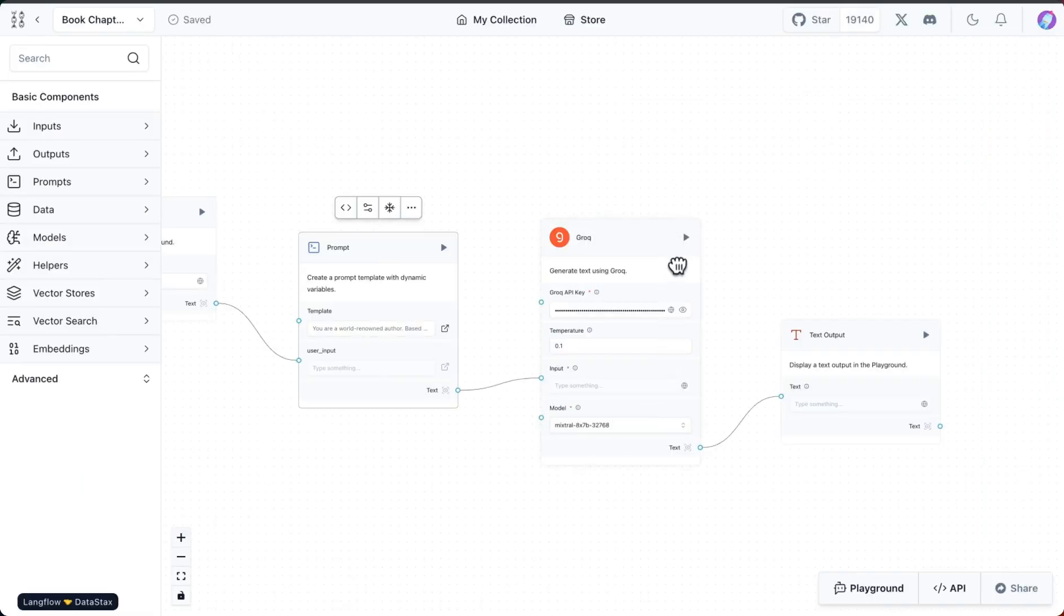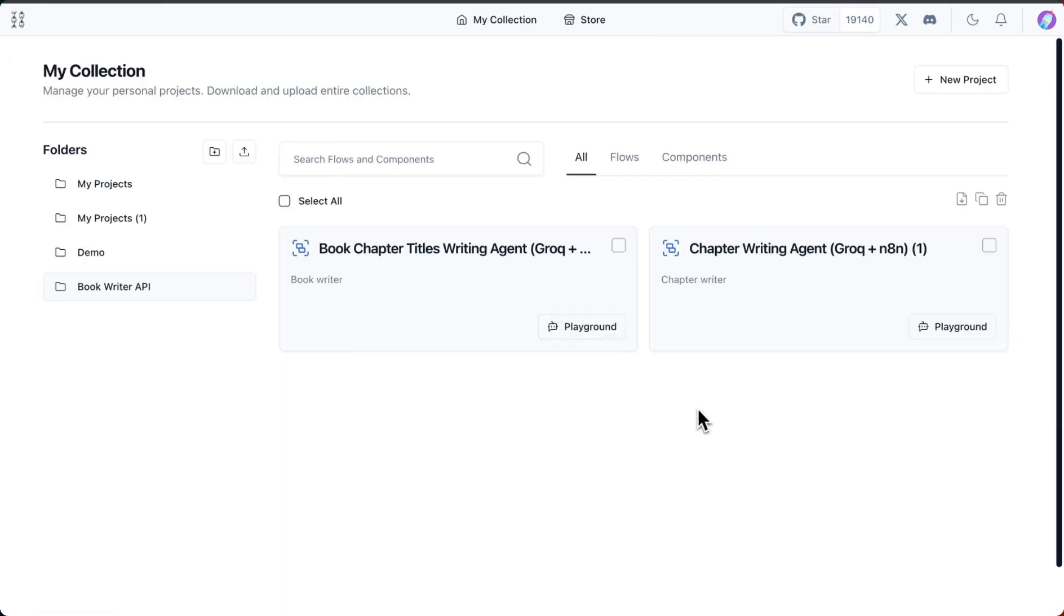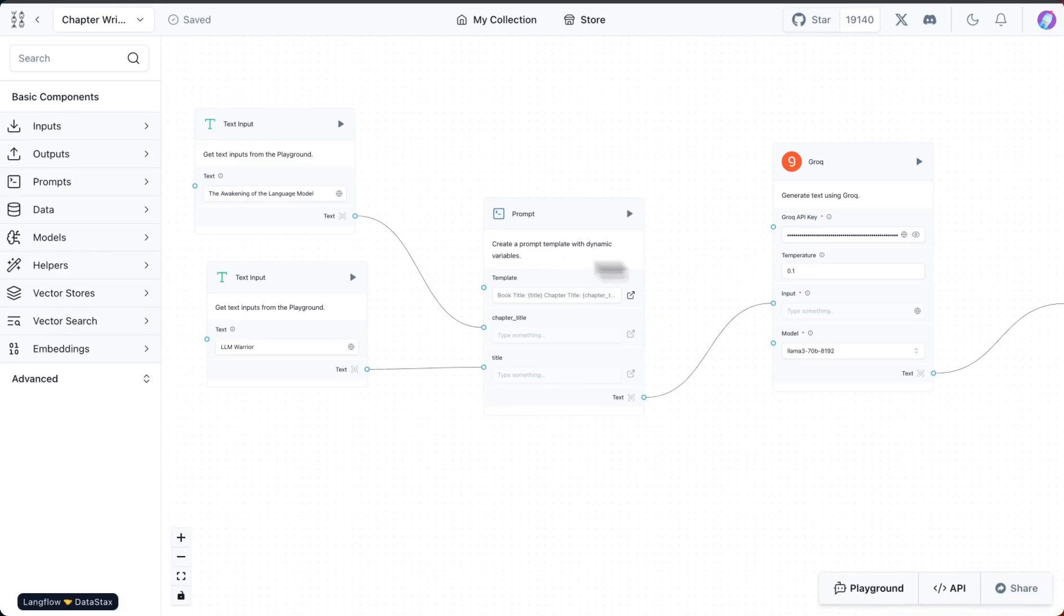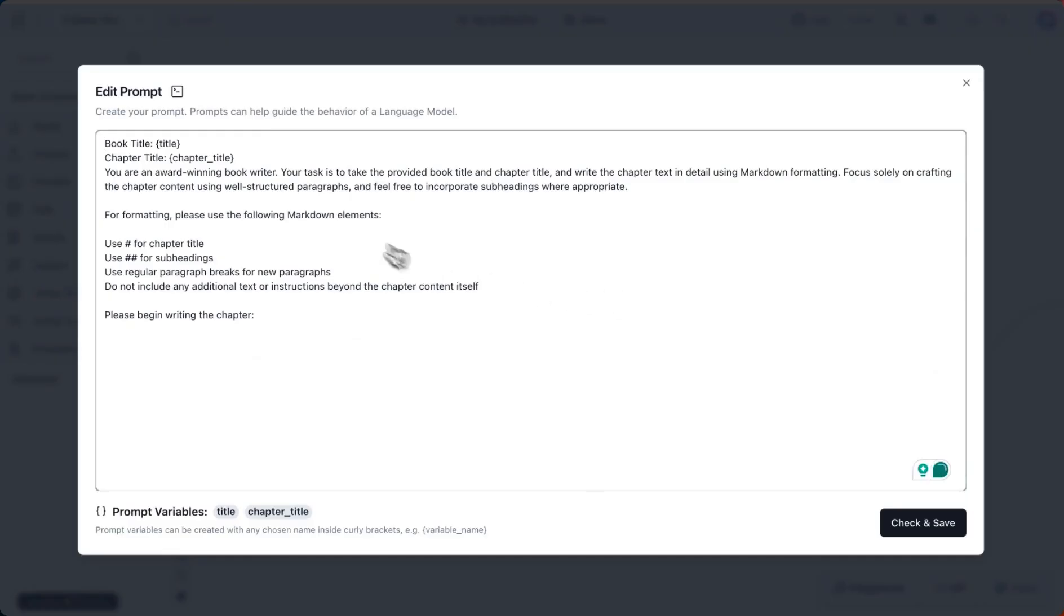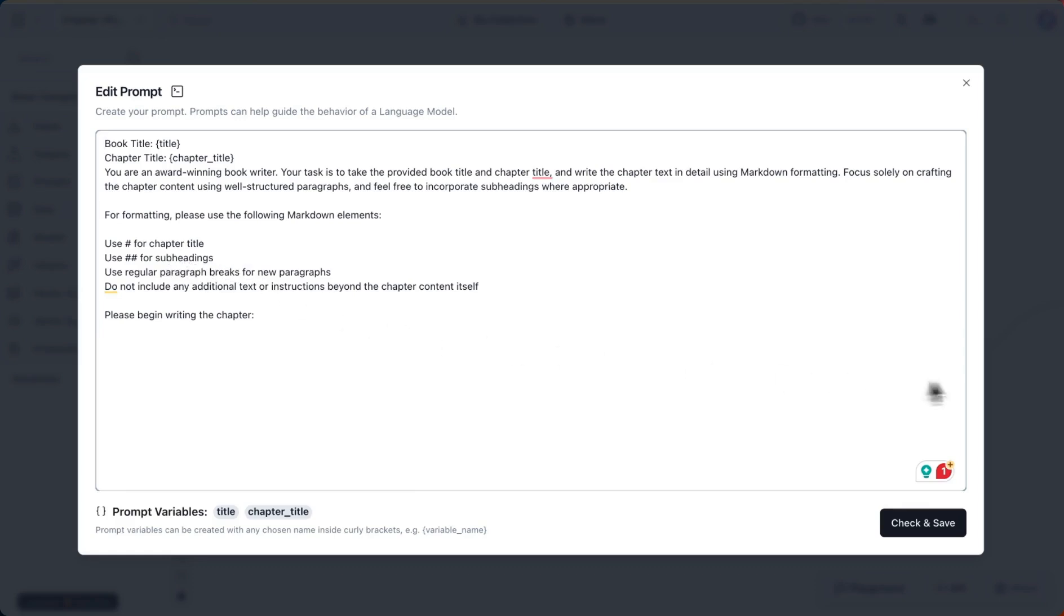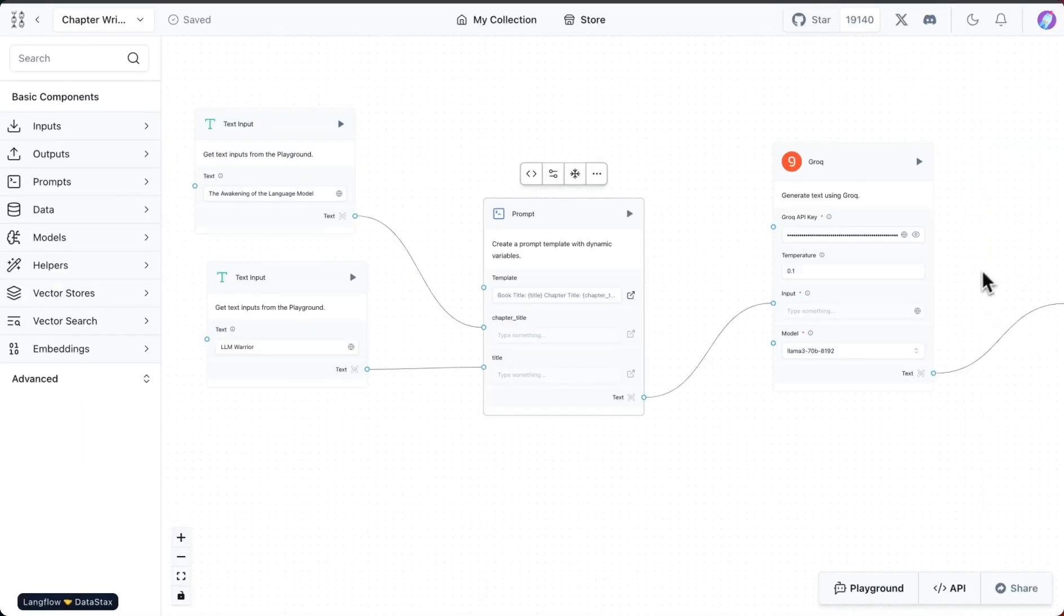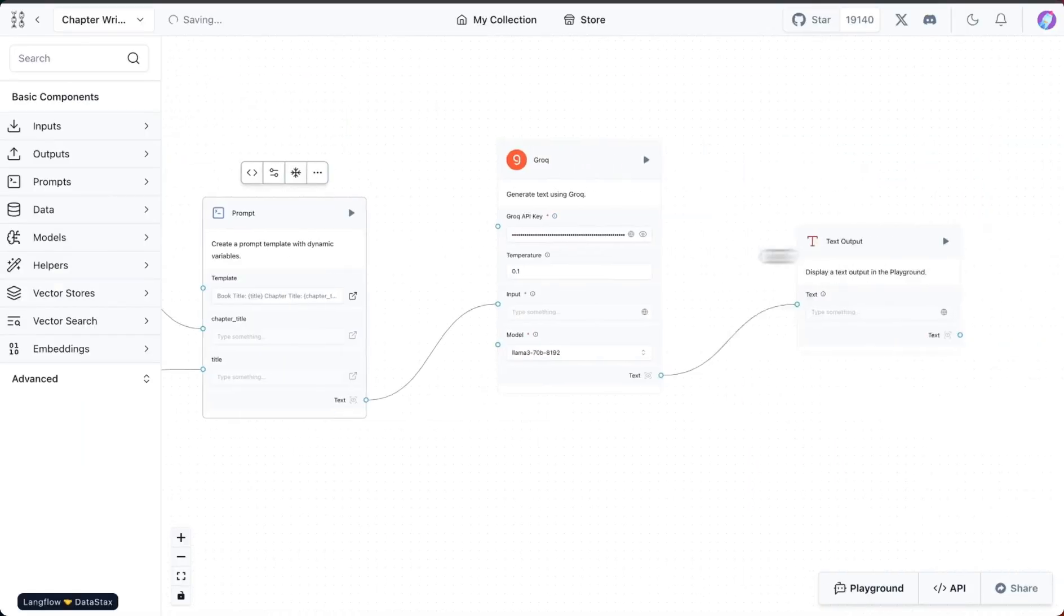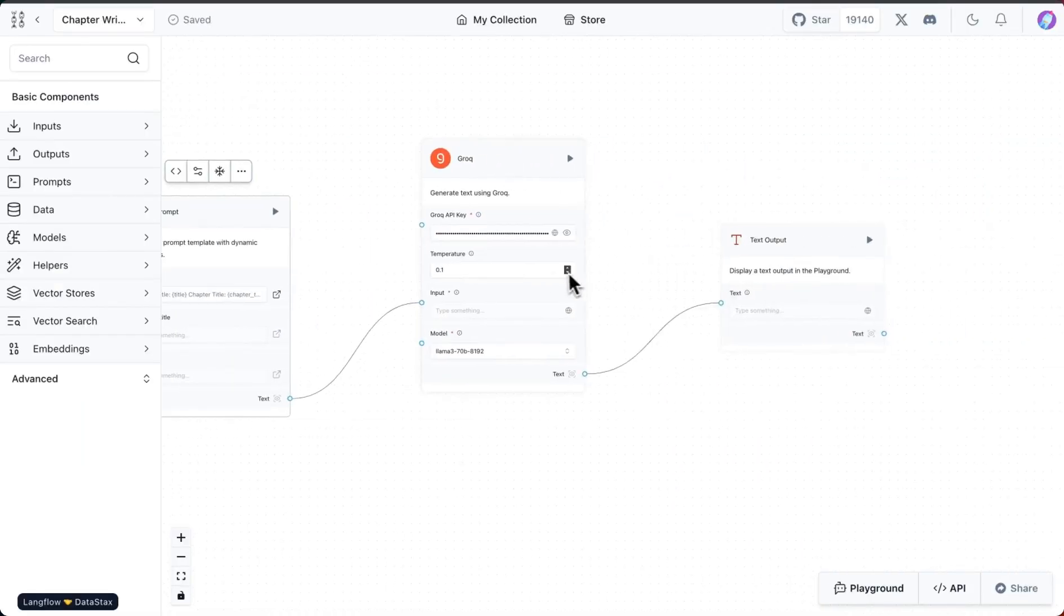Once we have the chapter titles, we can write the chapter details. The way we're going to do it is we'll take the chapter title, we'll take the book title, and based on that we'll ask our writer to generate the details of that particular chapter. I gave some instructions on formatting to make it easy for us, and once we run that we get the complete chapter text.